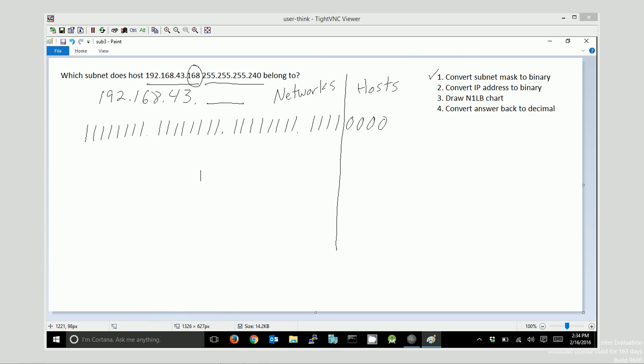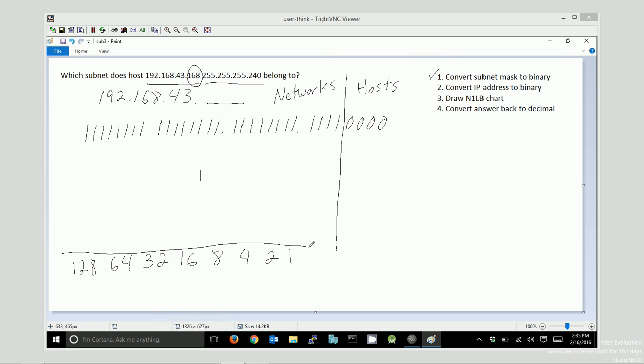Now you should remember that every bit in this process has a value. And when you're converting from decimal to binary, you use a chart, something like this. If you can do it in your head, even better. But in my case, I'm going to do it like this.